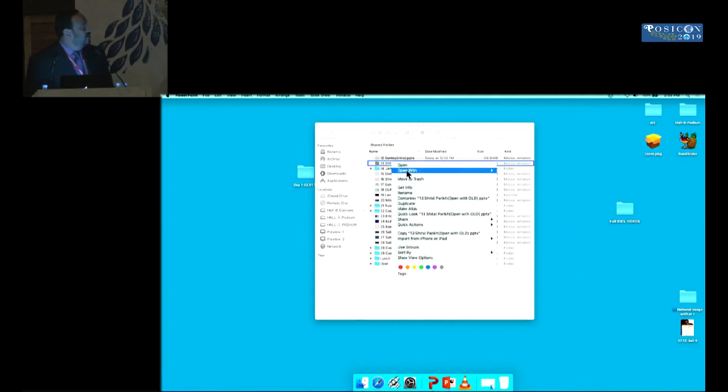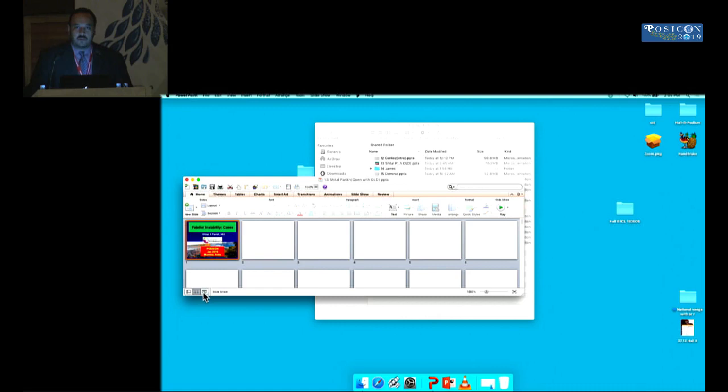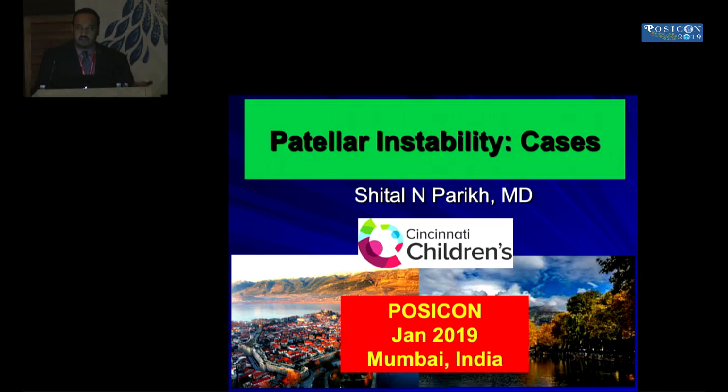In the interest of time, I'm going to go a little bit fast over some of the cases so we have time for discussion. Some of the initial part of the talk covers how you evaluate patients with instability, and then later on it's more complex instability cases. I have no disclosures. I'm from Cincinnati Children's Hospital.